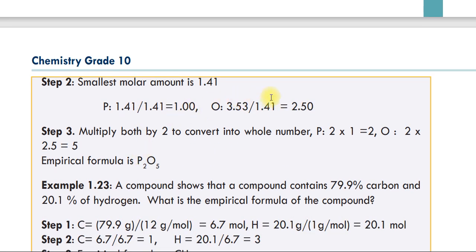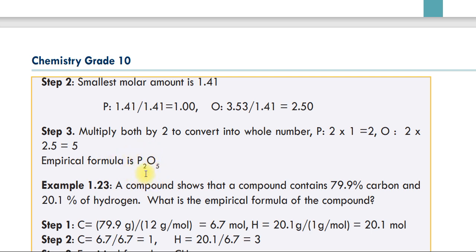We multiply both by two to convert into a whole number. So the empirical formula is P2O5.